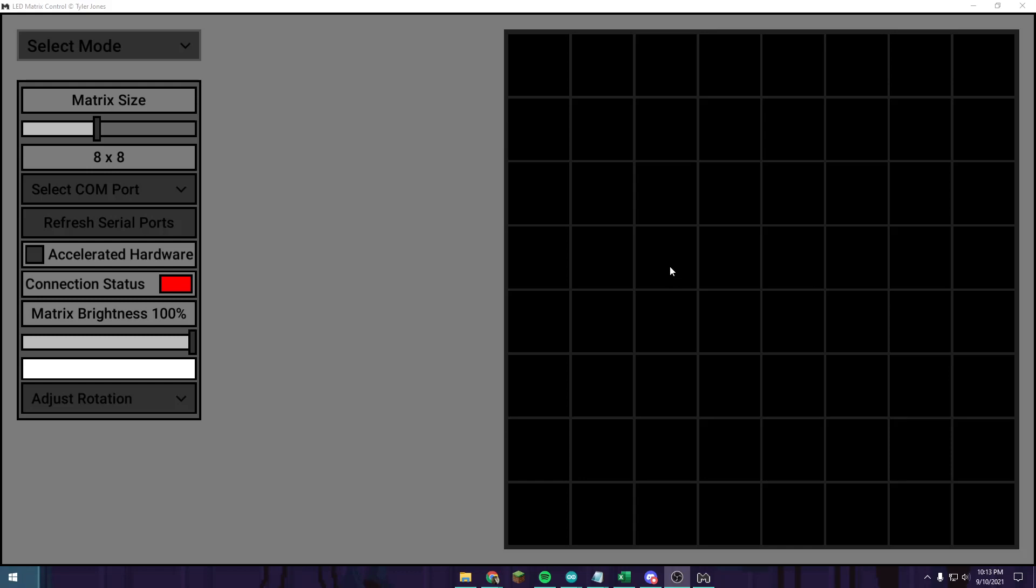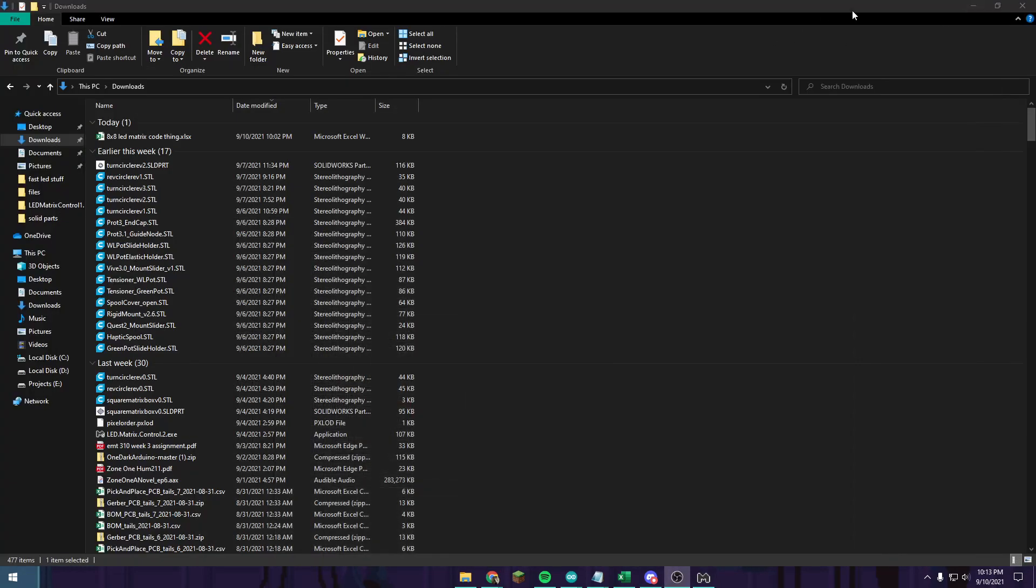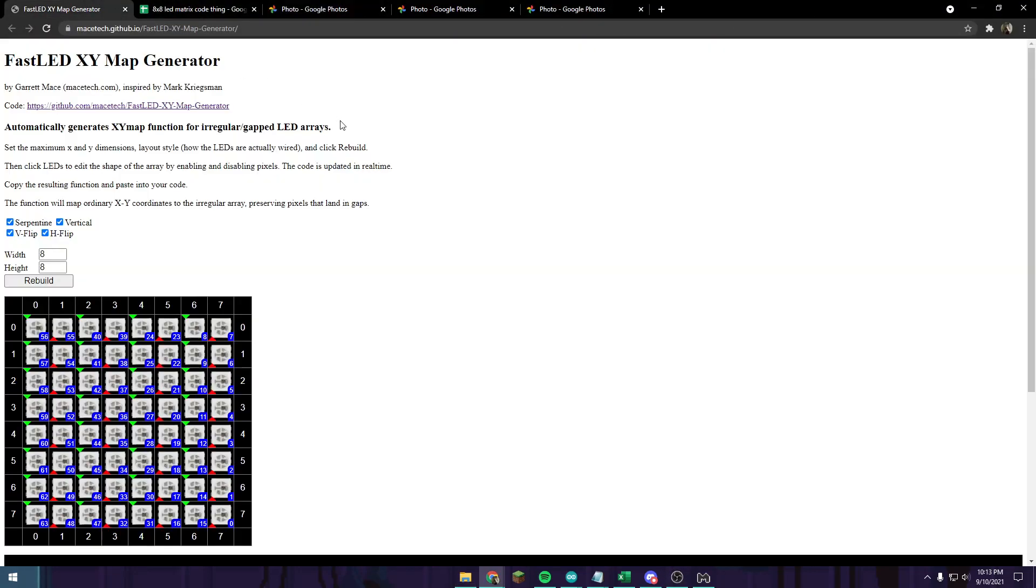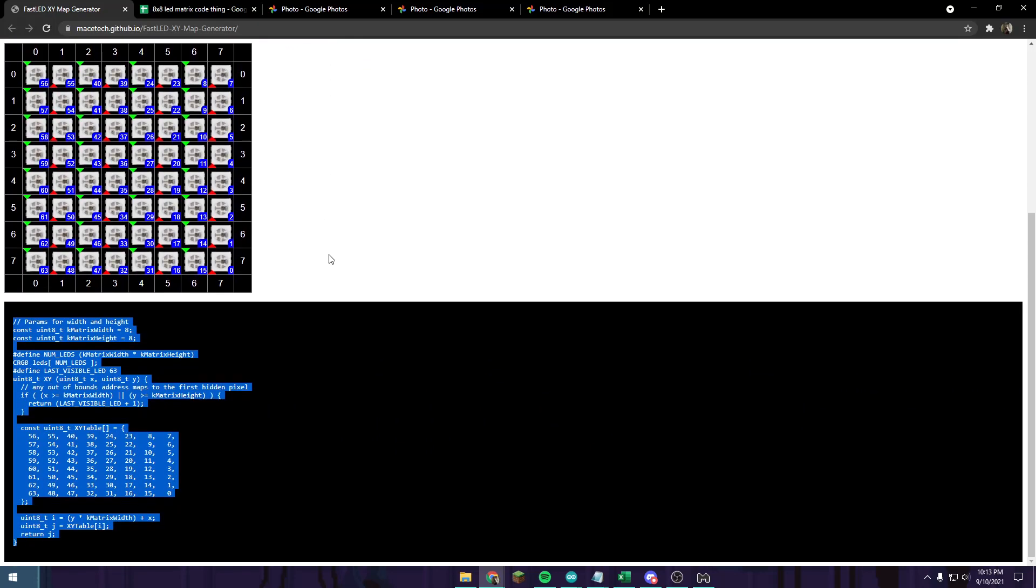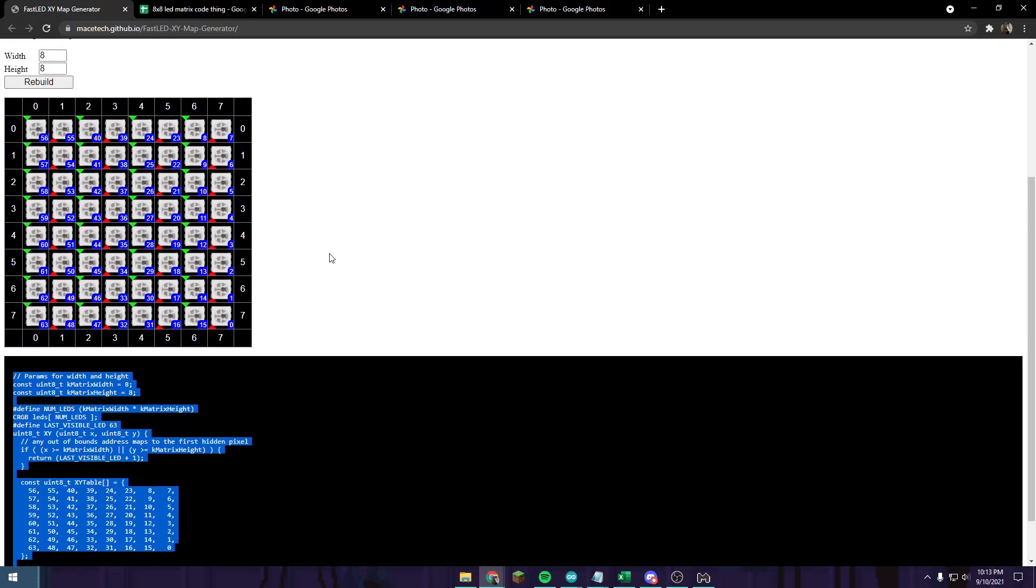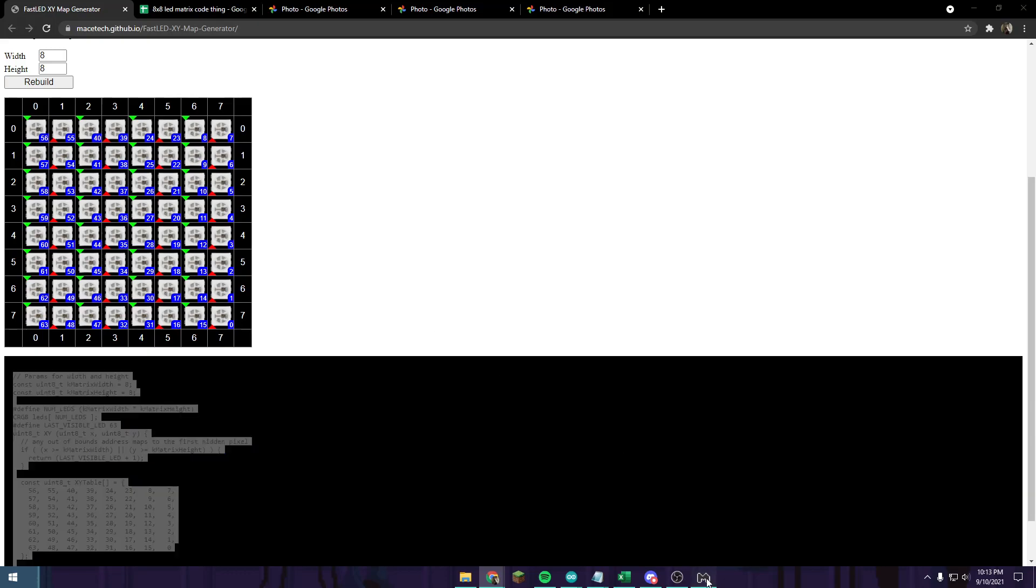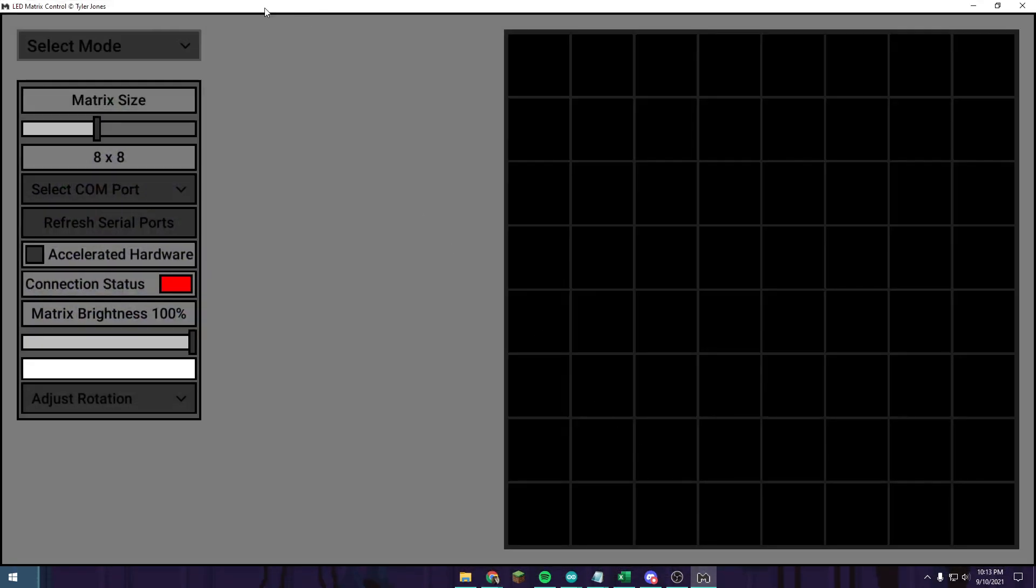Okay, so basically I just had a lot of trouble figuring out how to use a serpentine matrix display to actually make LEDs function in patterns. Whenever you just plug the code in straight from this program, LED Matrix Control by Tyler Jones, it doesn't work properly, it's all messed up. So here's a video to show you how to do it.